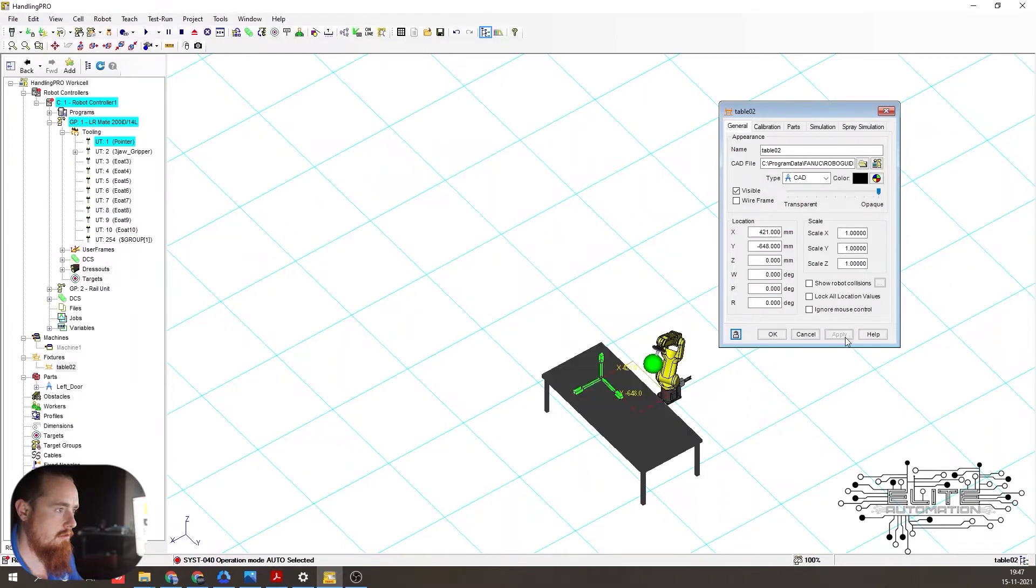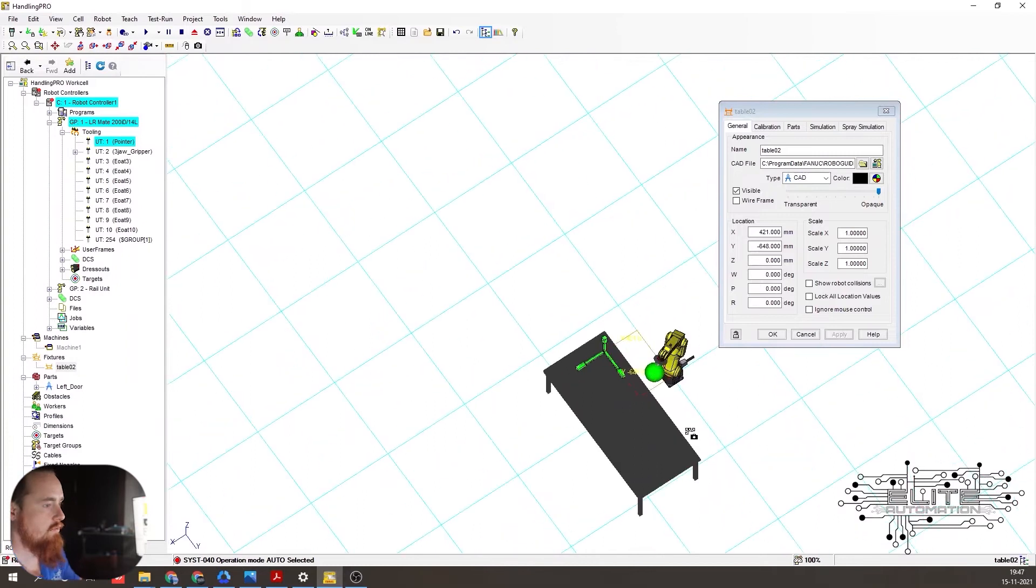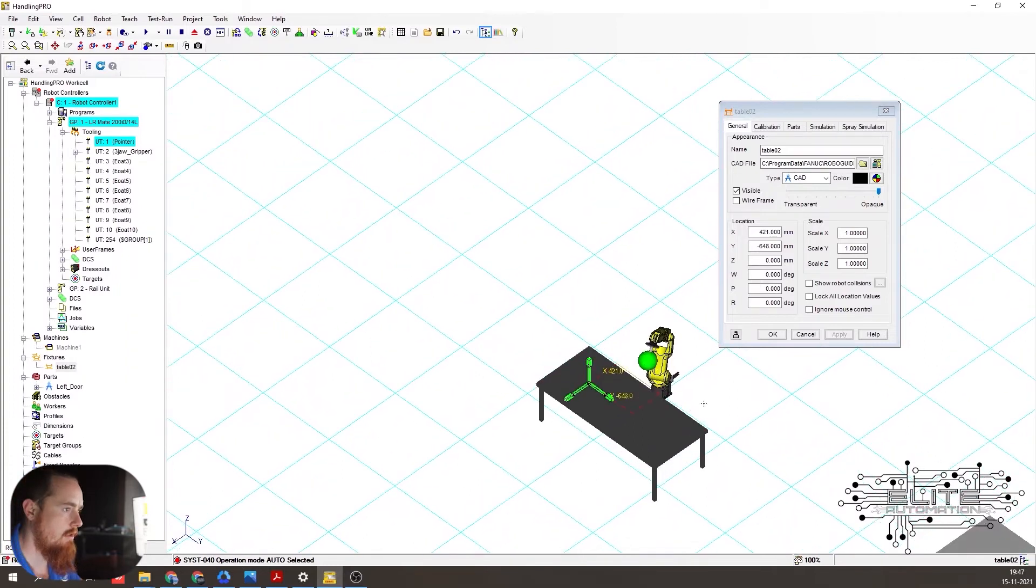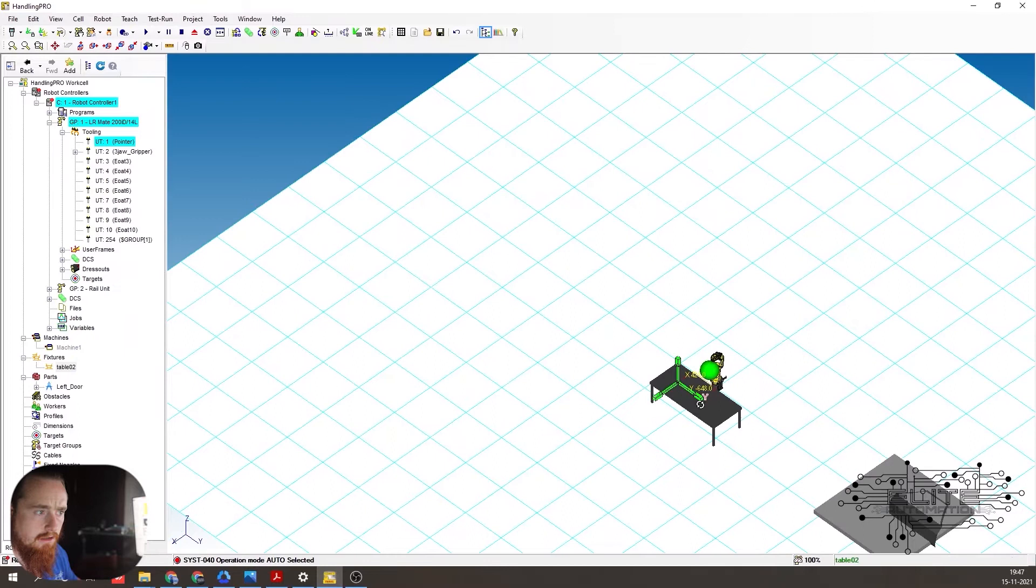Apply it. Boom. Just so we have a better contrast of what's going on here. So we've made a video on how to change that color, if you didn't catch that.